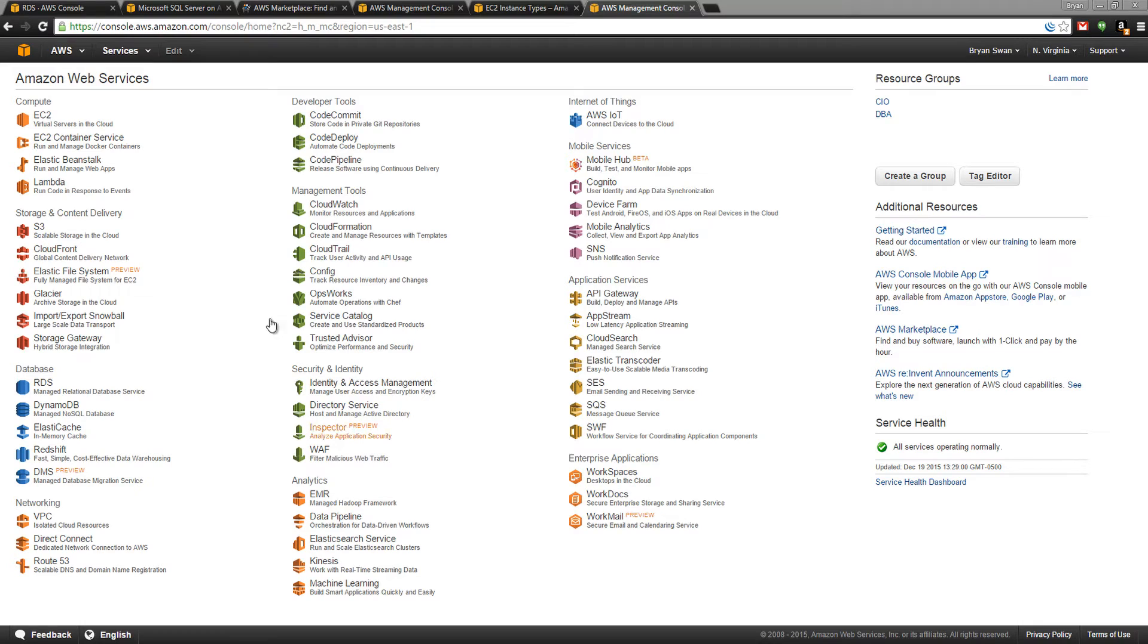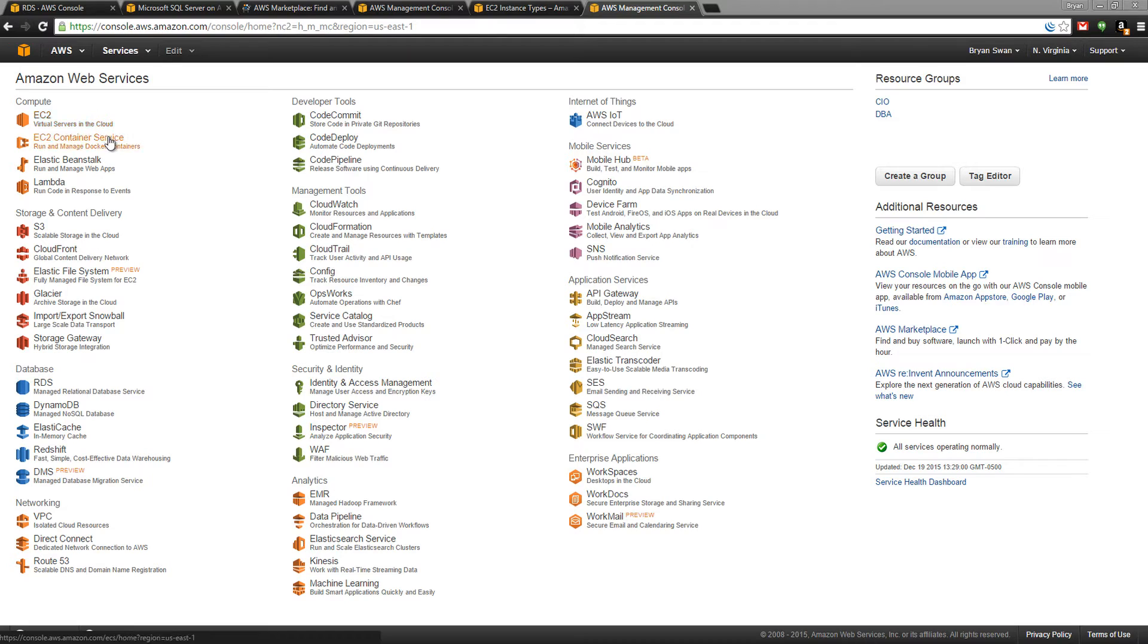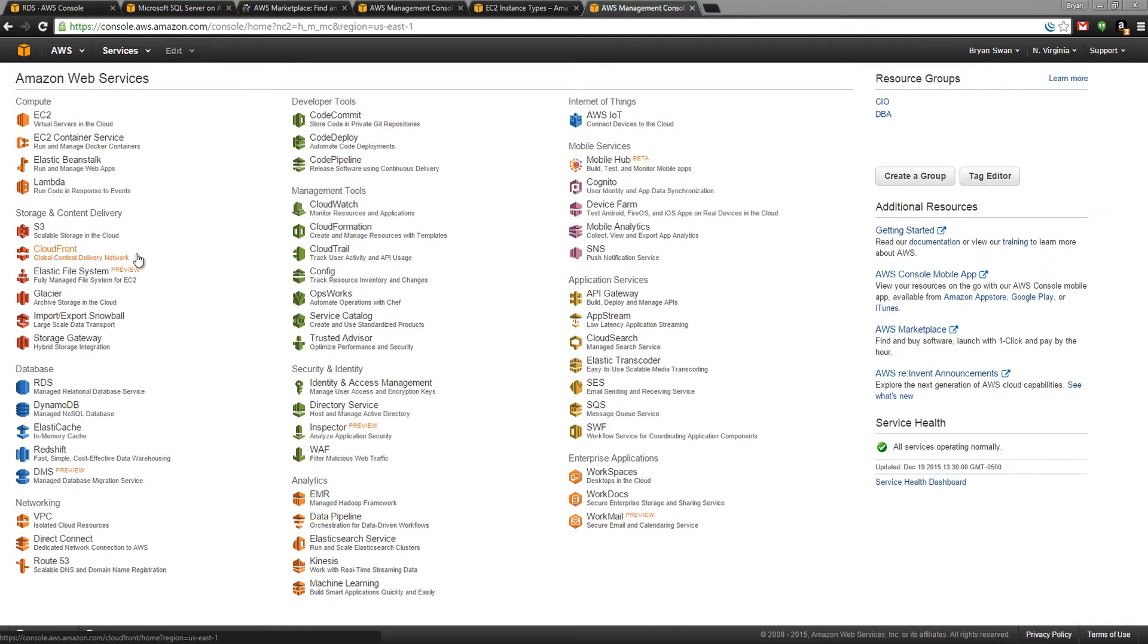We have many different services available inside Amazon Web Services: EC2, EC2 Container Service, Elastic Beanstalk, S3 which is the file system, CloudFront which is the CDN service, and the list goes on.